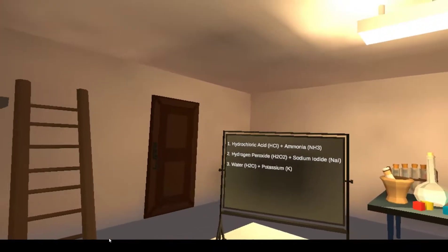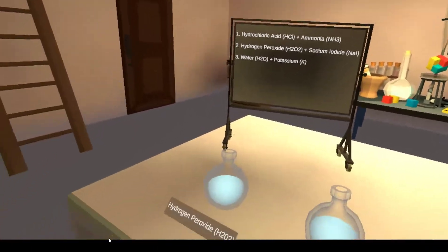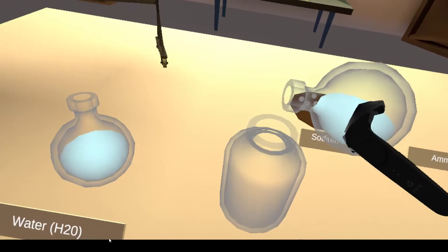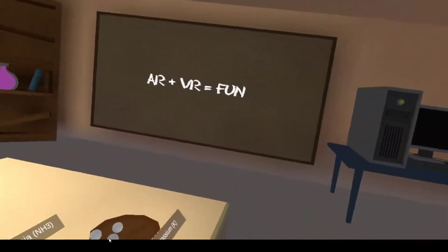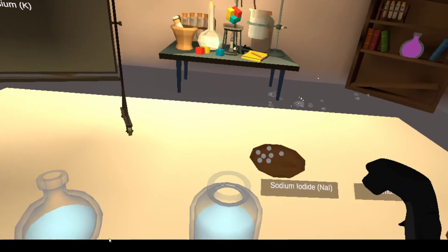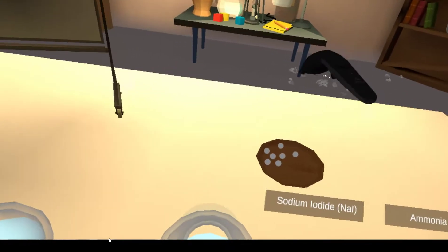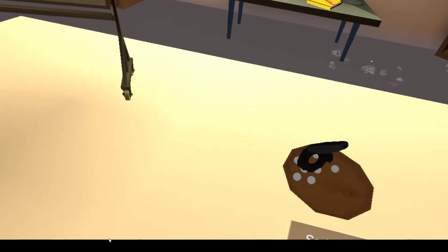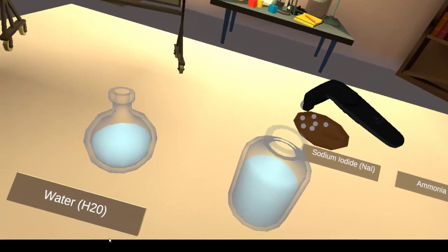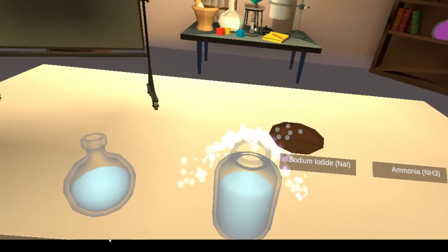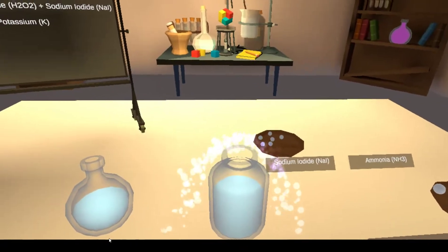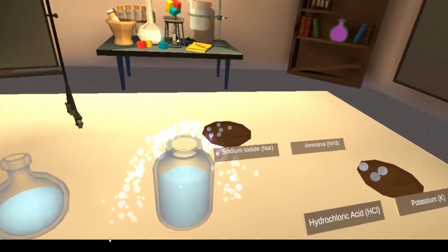Next one is hydrogen peroxide plus sodium iodide. In real life, this experiment is called elephant toothpaste.